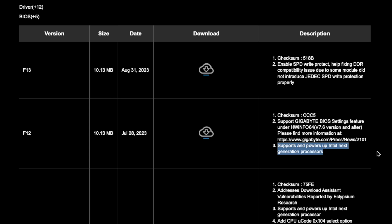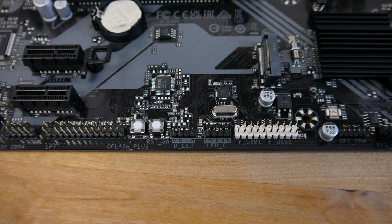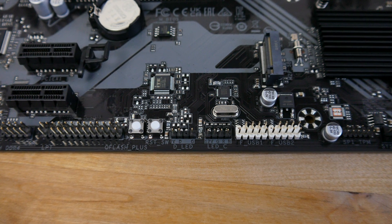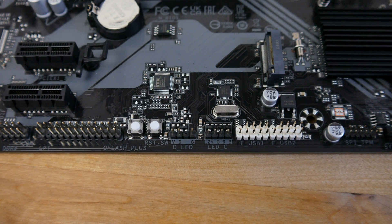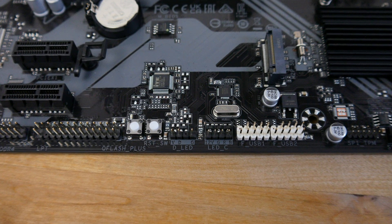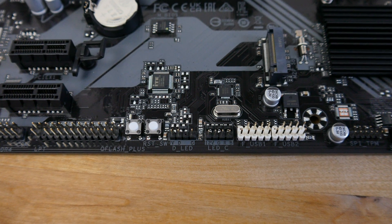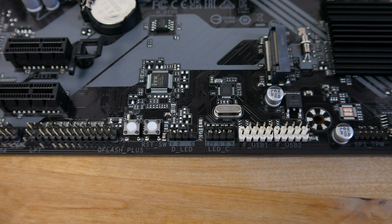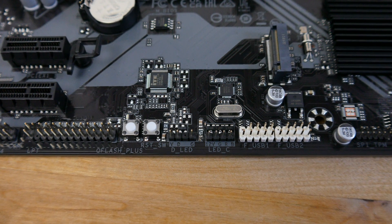Thanks to the Q flash plus button on the motherboard this is very easy to do. And you don't even need a CPU or RAM installed to do it. Just put the BIOS file on a flash drive, plug it in and press the button.